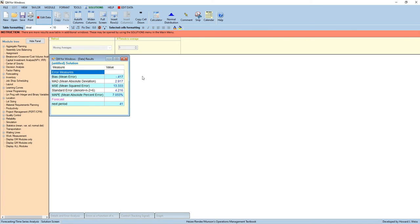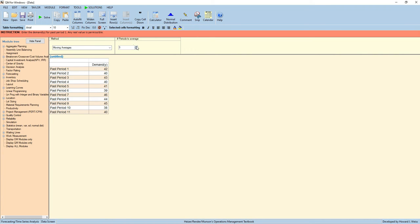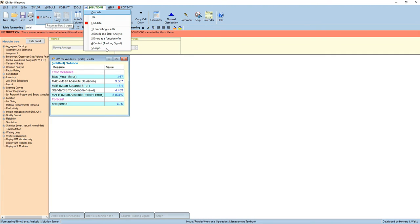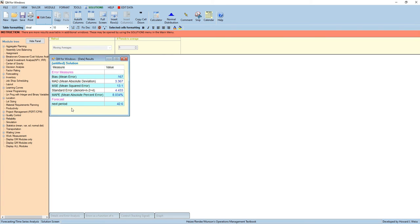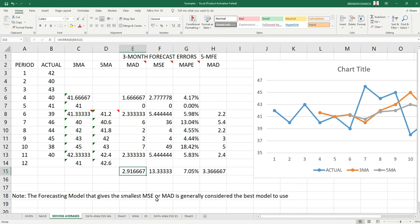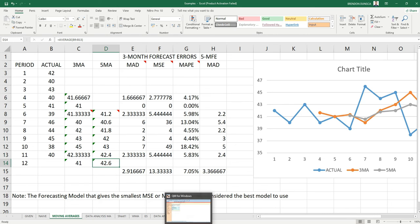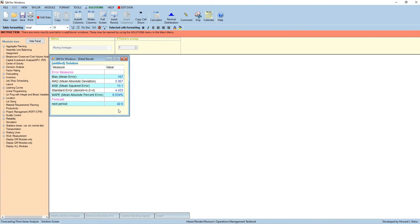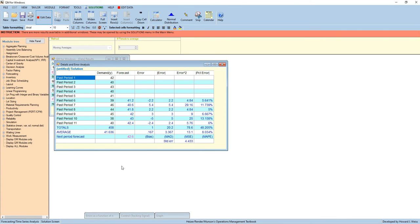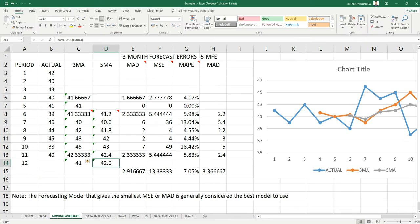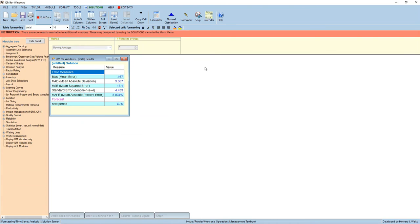To compute this using the 5 moving averages, just click Edit Data. Set this to 5. And then click Solve. The next period forecast for 5 moving averages is 42.6, same as with our Excel result. As with the standard errors, answer for POMQM is 3.367, or 3.37, same as with our Excel result. And for our graph.